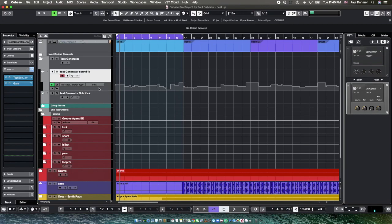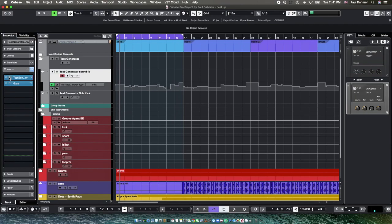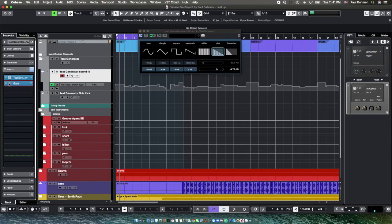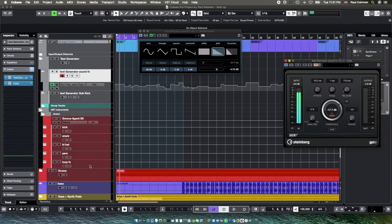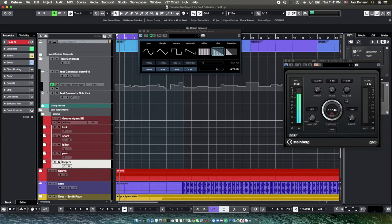The same way you have to set up the test generator with the subkick — and when you want to see this tutorial, I put the link below. The first thing you have to do is add the audio track, add the test generator, add the gate, and then send the sidechain to your loop fix on the send effect.